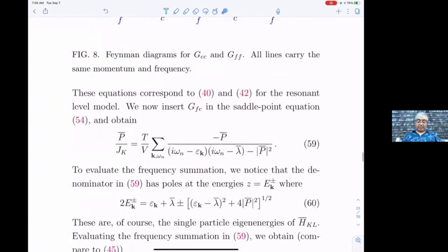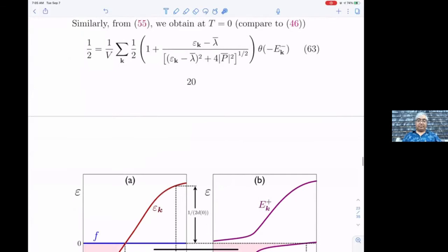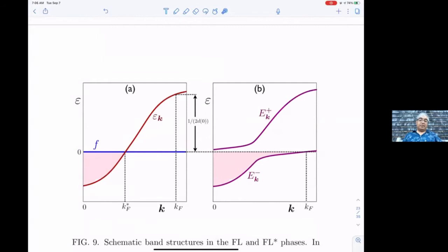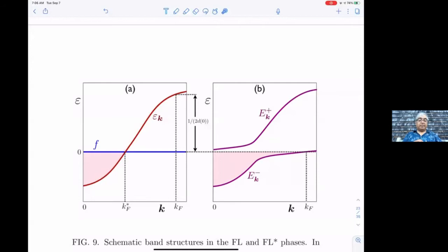All the algebra is spelled out in the notes, but let me give a pictorial description of the solution. Start with the case where p̄ is zero — there's a conduction electron with some dispersion ε_k, and we assume density ρ_c less than one-half, so these conduction electrons sit up to some Fermi wave vector k_F*. The f electrons are decoupled from the conduction electrons because p̄ is zero.